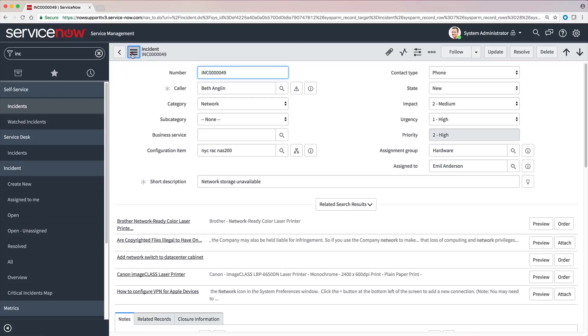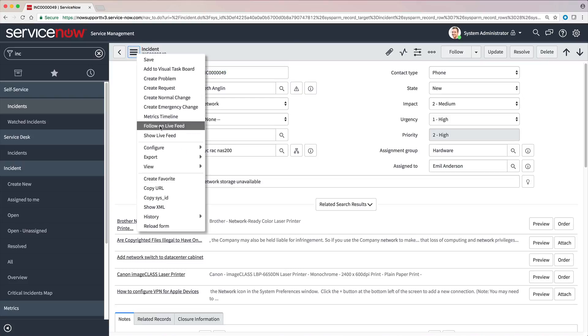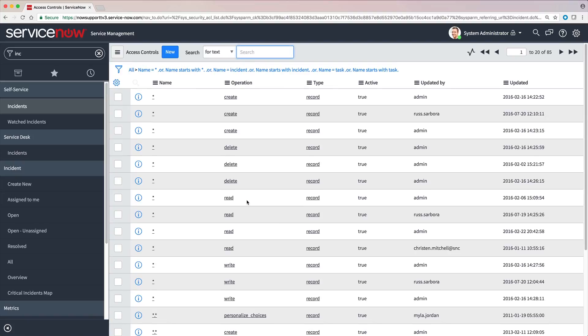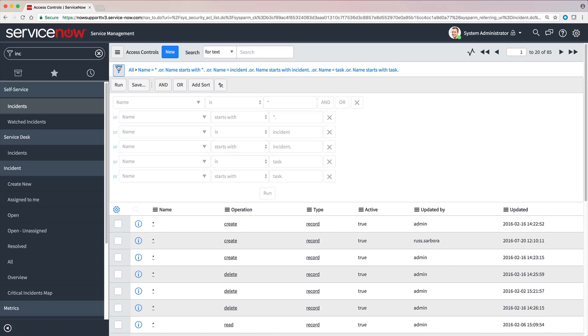Now that we've elevated our role, the Configure menu contains an extra item, Security Rules. That takes us to a list of all the ACLs that apply to the incident table.